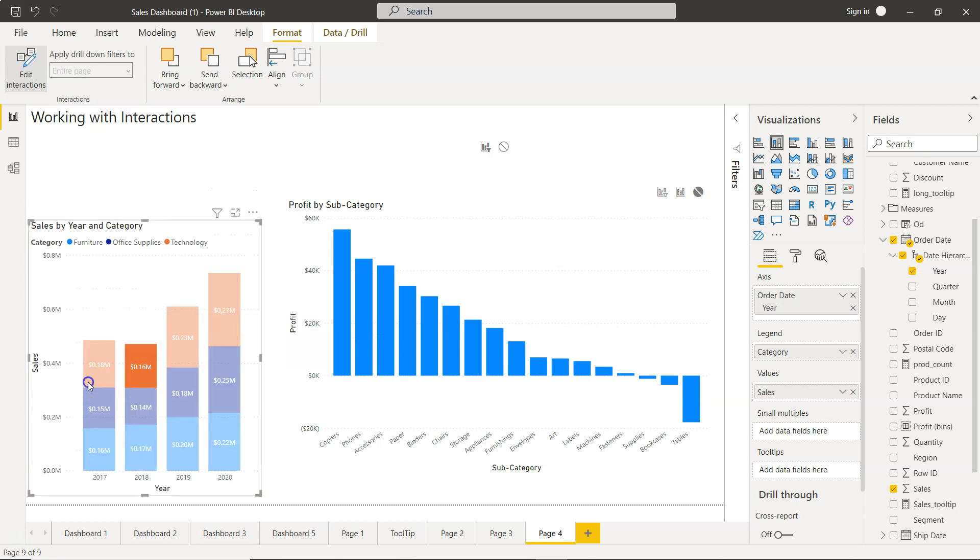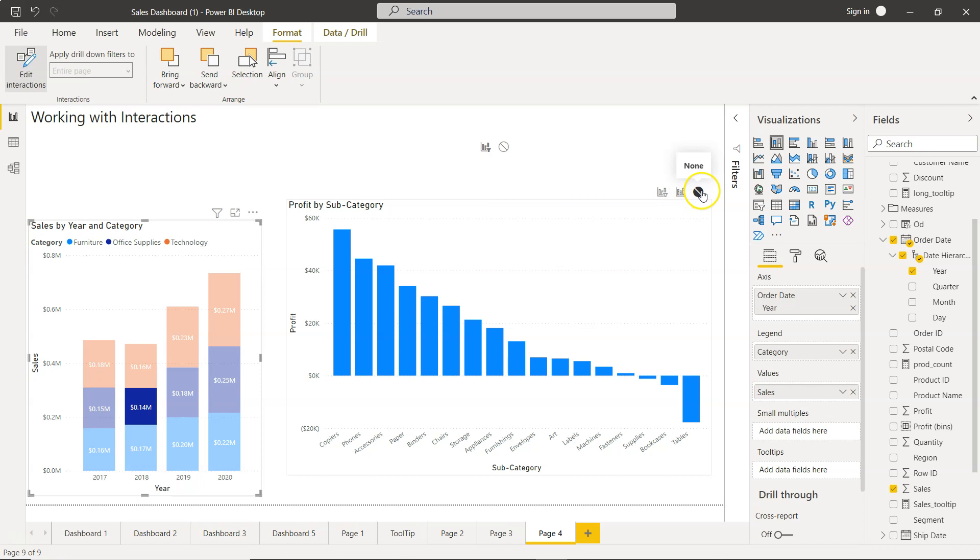This is also very important in scenarios like this where you don't want another chart which is part of the report to change. So in that case you can change the interaction settings to None.